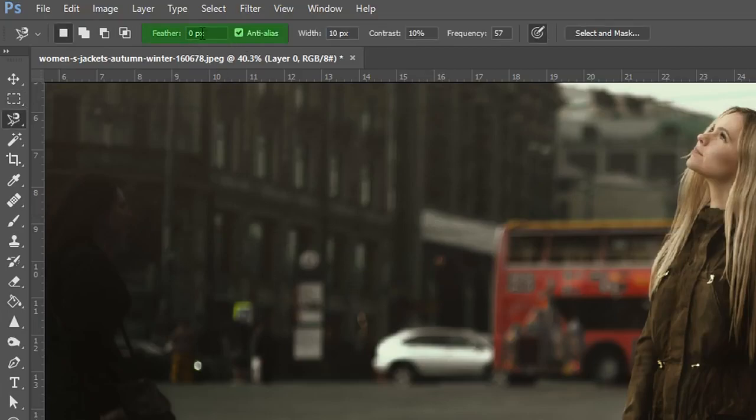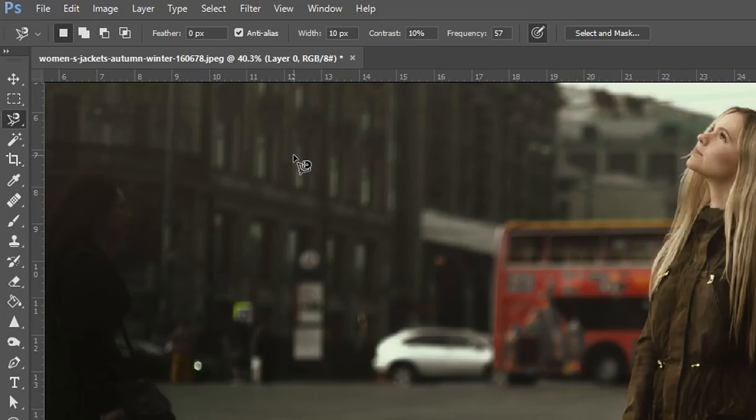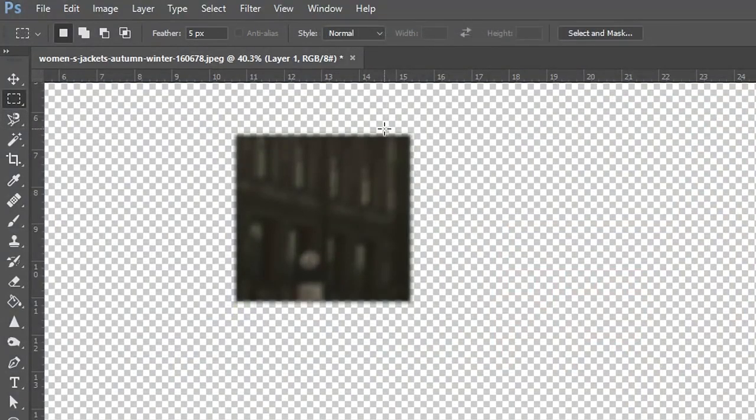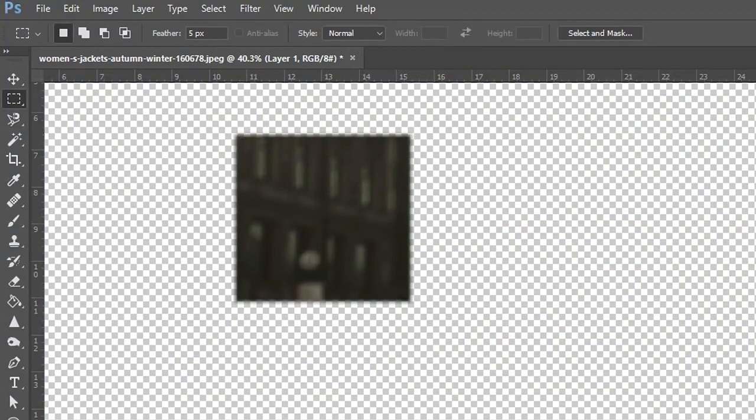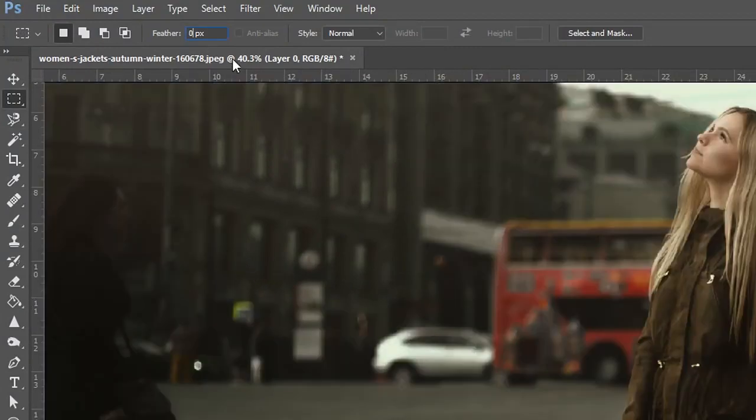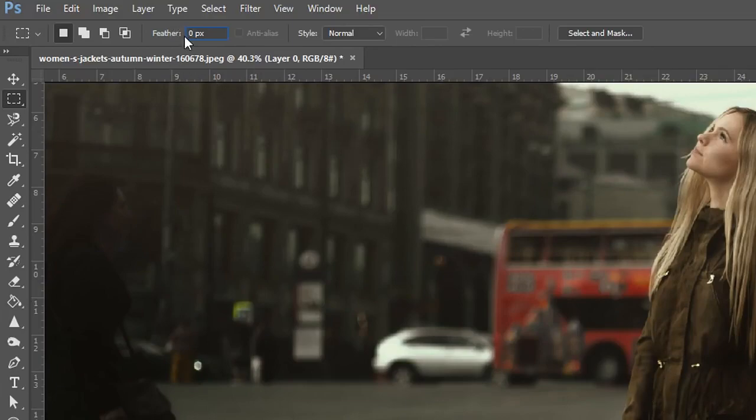The two other options next to that one is feathering and if you don't know what feathering is it pretty much adds a nice soft effect around your selection. You can see that the image has a soft edge around it. If you're looking for nice sharp edges then you wanted to have it on zero.